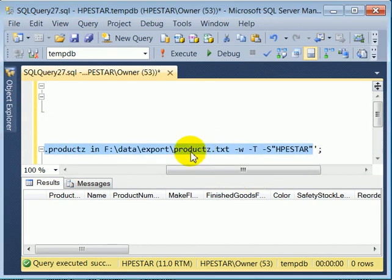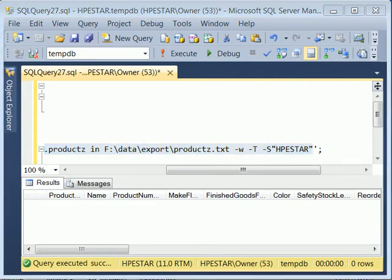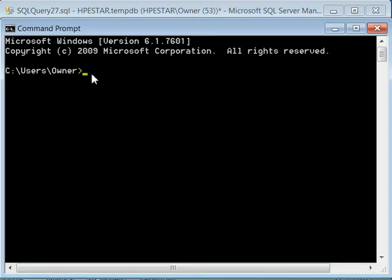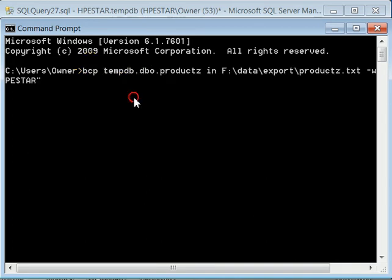It's very important that the BCP command be one long line, no breaks, no carriage return or new line. So we just copy it and we paste it into a command prompt window. Right click, paste, enter.